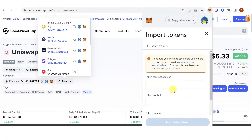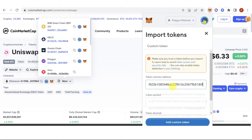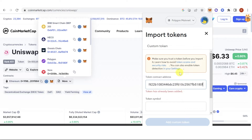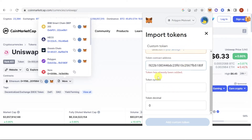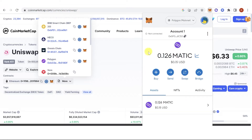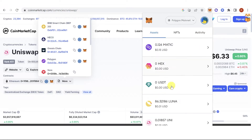Paste the address in the field. Since I've already added the Uniswap token to my MetaMask wallet, it says the token has already been added. If you haven't added it yet, just click Add Custom Token and proceed.